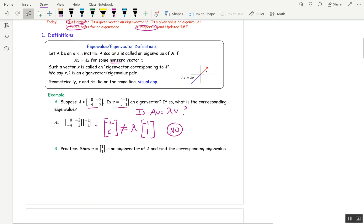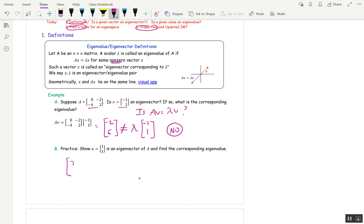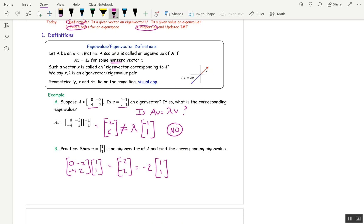Pause the video and show that U is an eigenvector for A — same A as above — and find a corresponding eigenvalue. So let's compute AU: 0, negative 2, negative 4, 2, 1, 1 — that's negative 2, negative 2. That's negative 2 times 1, 1. So 1, 1 is an eigenvector, and the corresponding eigenvalue is negative 2.